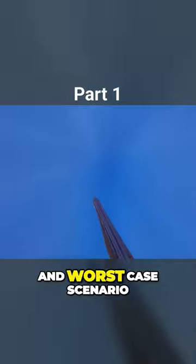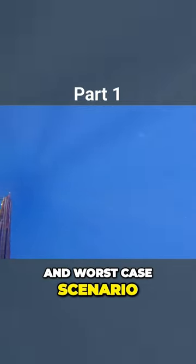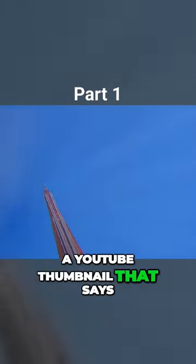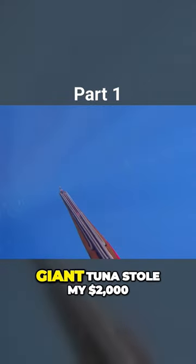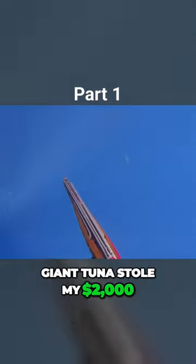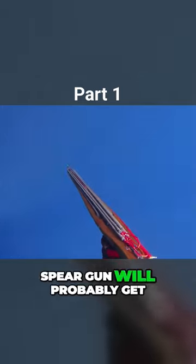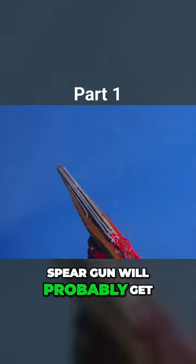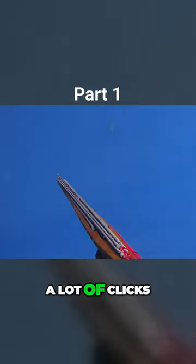And, worst case scenario, a YouTube thumbnail that says giant tuna stole my $2,000 spear gun will probably get a lot of clicks.